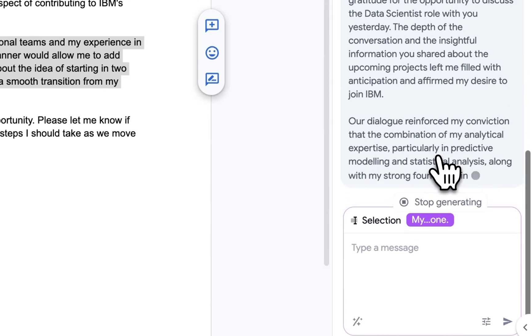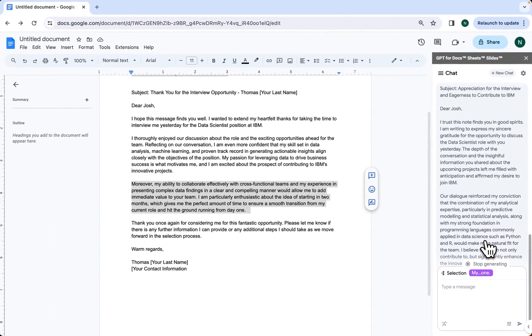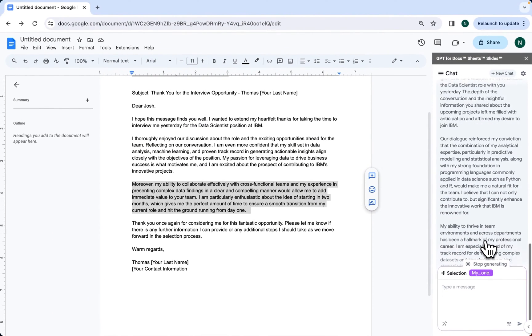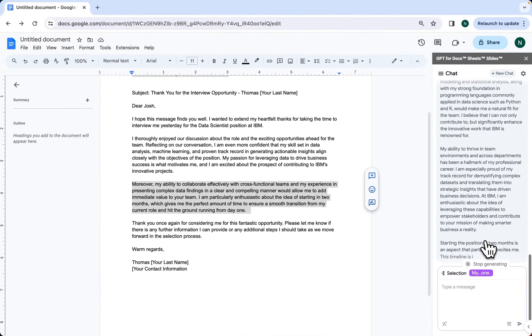Perfect. That's exactly what we wanted. We have the second version of our follow-up email which elaborates much more on one of the paragraphs we had in the first version.